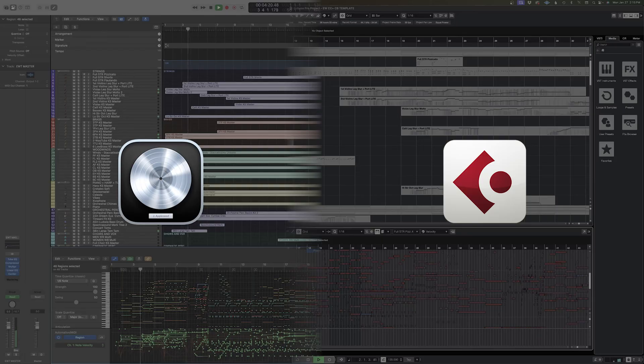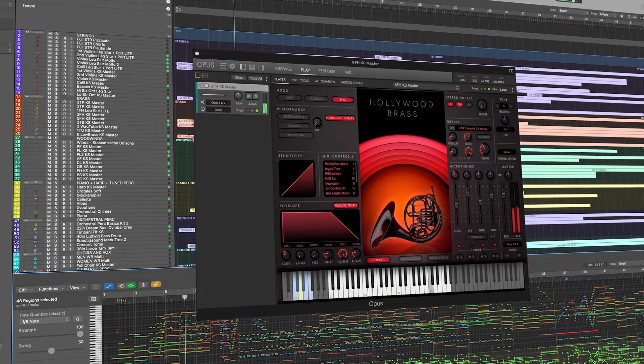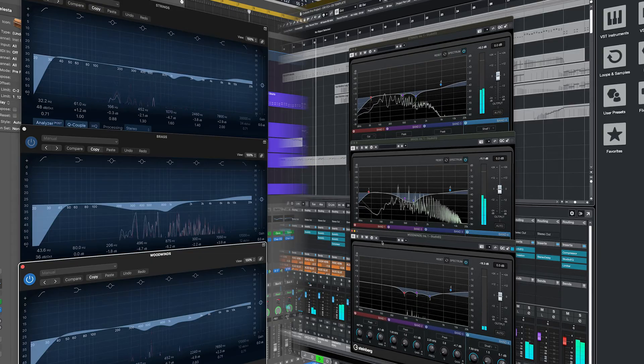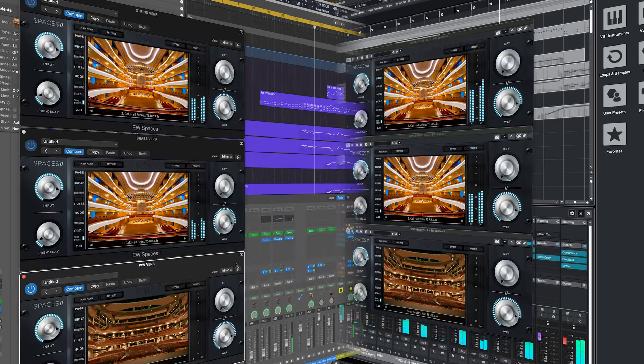Number one, right now this template is only available for Logic Pro and Cubase users, and in this video we're just going to be looking at the Logic Pro template because they're set up pretty much identically unless otherwise noted. That's going to change pretty soon — we're going to be rolling out this template for some of the other popular digital audio workstations in the very near future.